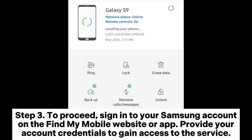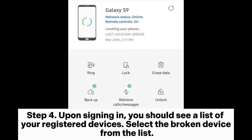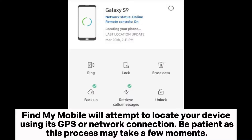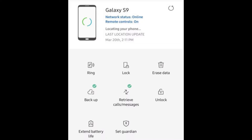Step 3: Sign into your Samsung account on the Find My Mobile website or app, and provide your account credentials to gain access to the service. Step 4: Upon signing in, you should see a list of your registered devices. Select the broken device from the list. Find My Mobile will attempt to locate your device using its GPS or network connection. Be patient as this process may take a few moments.